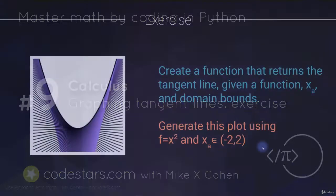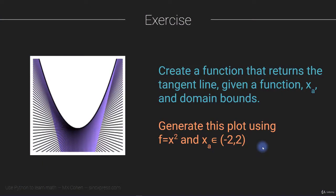This video contains the exercise that follows up on the previous video on computing tangent lines. So if you haven't already watched that video, then it's probably a good idea to go through that video before going through this exercise.